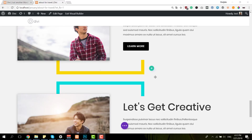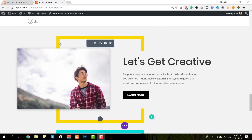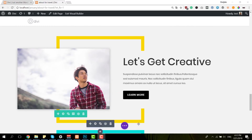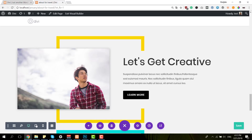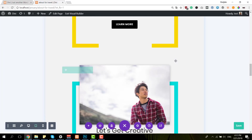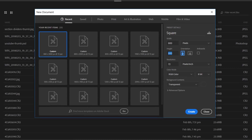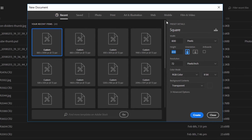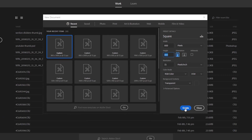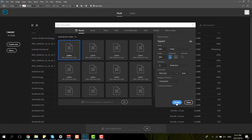We'll start off by creating this border image for desktop. We'll need two image files because the one on tablet and phone differs from it. The first thing you'll need to do is add a new Photoshop file, making sure that the width and height are 800 and that the background contents are transparent.